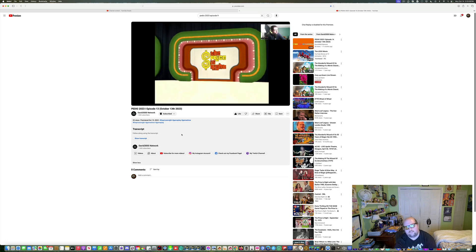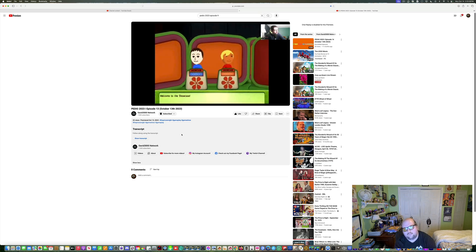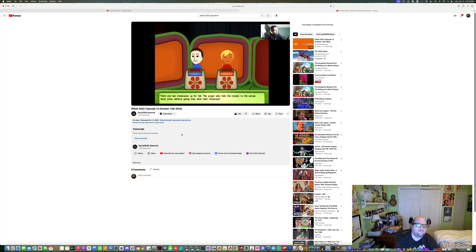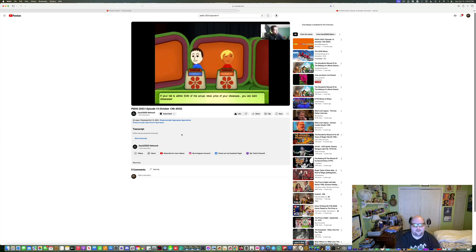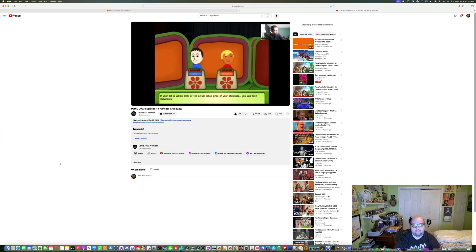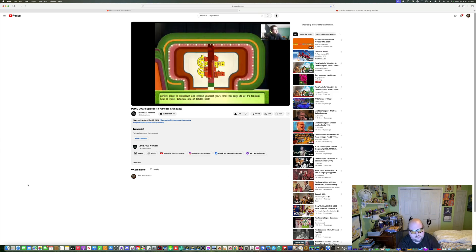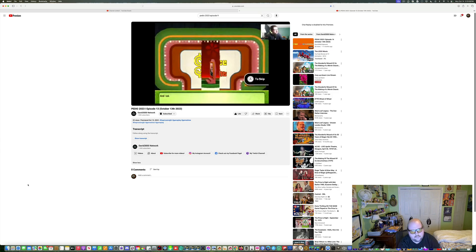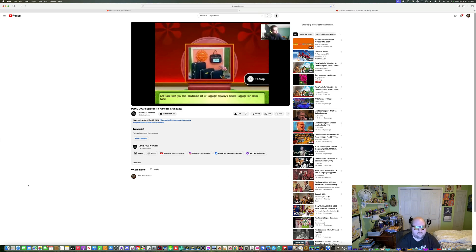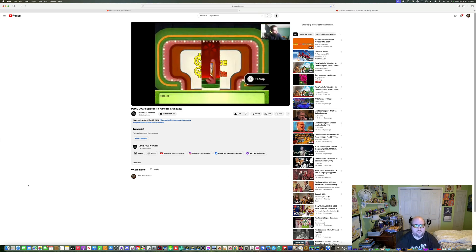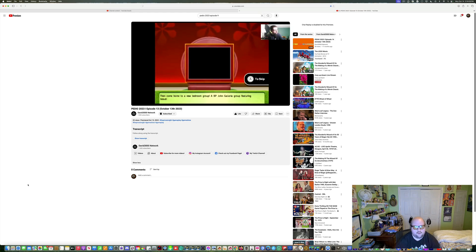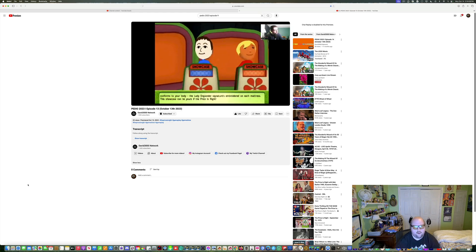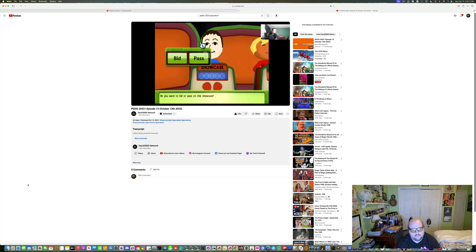Welcome to the showcase. There are two showcases up for bid. The player who bids the closest to the actual retail price without going over wins their showcase. If you're within $100 of the actual retail price of the showcase, you win both showcases. Let's see the first showcase. Take with you this handsome set of luggage, then come home to a new bedroom group.